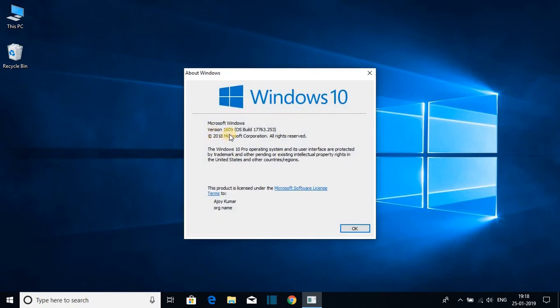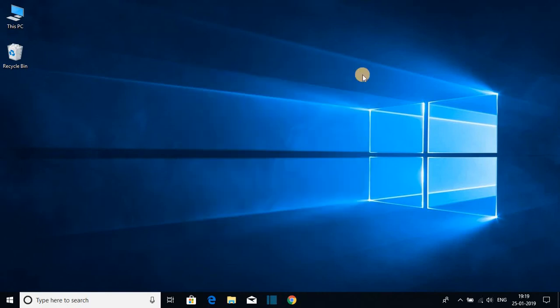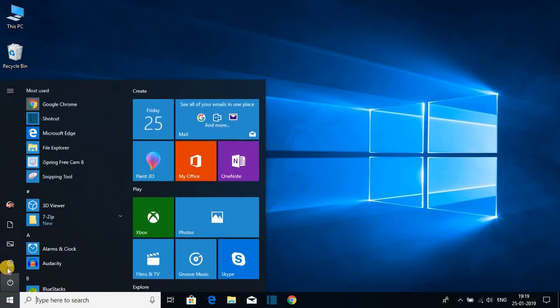Now let me show you how to enable dark mode on your Windows 10 computer. Click on the Start button, then click on Settings.